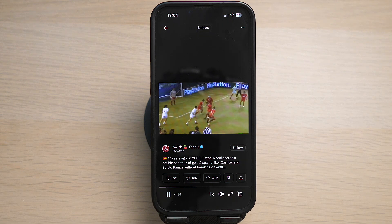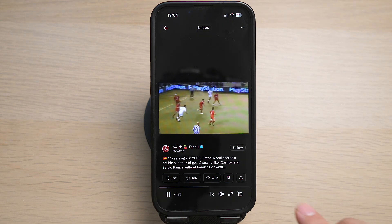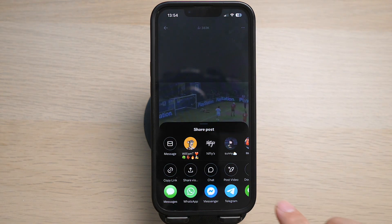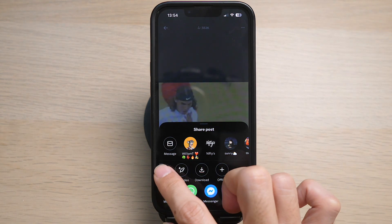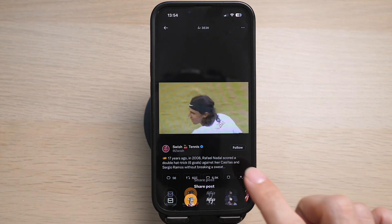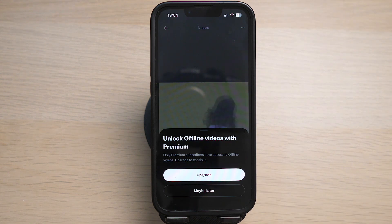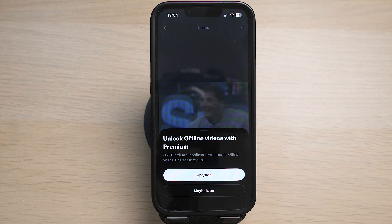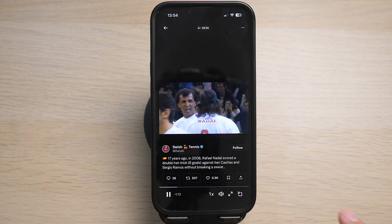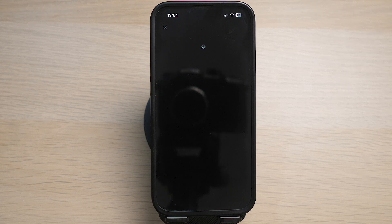Tap on the share icon, scroll to the right, and tap on the plus icon that says 'Offline.' Here you can see you can download videos with Premium — tap on 'Upgrade.'